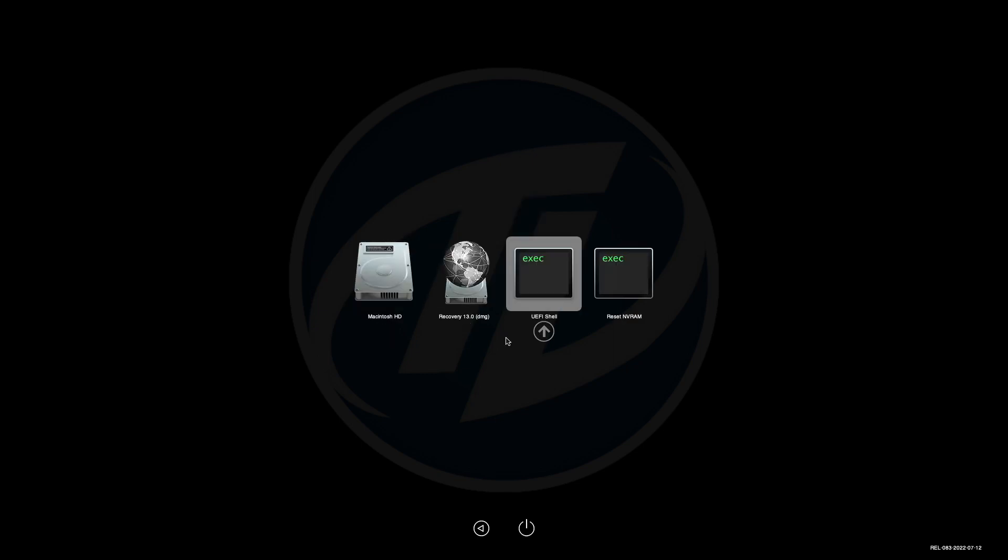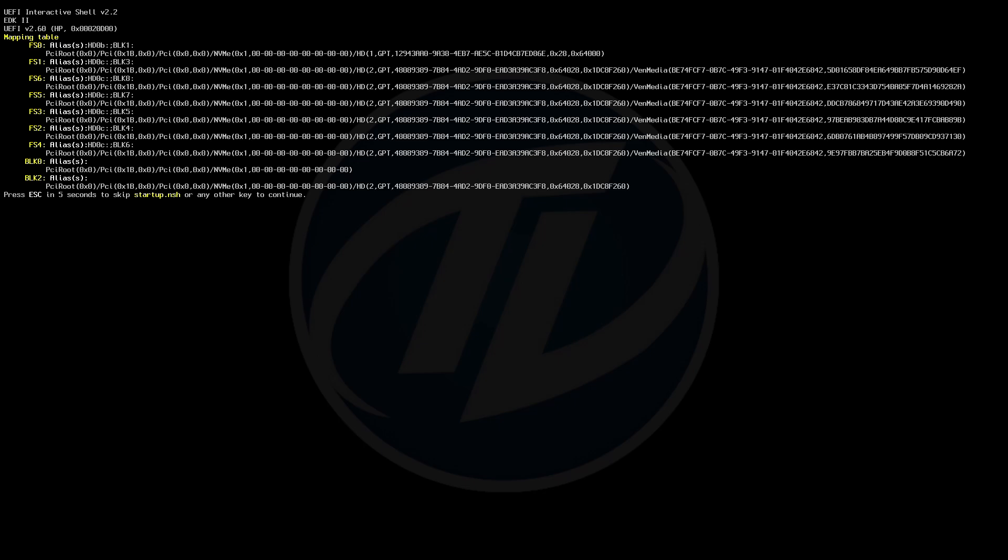So, that was it. Tools have been added to OpenCore. And it appears in the Boot Picker menu, and also works as expected.